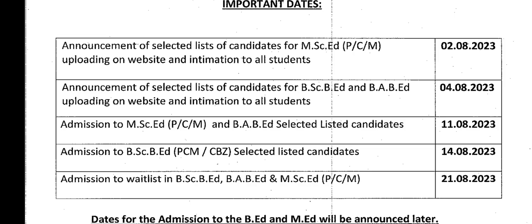So to summarize: on 2nd August, MSc AT ka first merit list upload hoga official website pe aur selected candidates ko email bhi mil gaya hai. 4th August ko BSc B8 aur BFB8 ka email aur list niklega. 11th August ko MSc AT aur BFB8 ka admission hoga. Phir jo bhi vacancy hogi unko email jayega aur second merit list 12-13th August ko niklega. Phir BSc B8 PCM CB8 ka admission 14th August ko hoga.